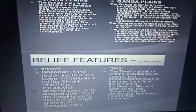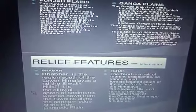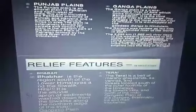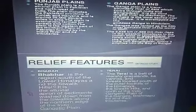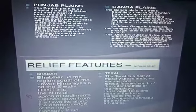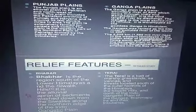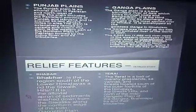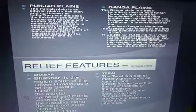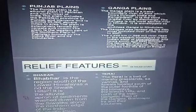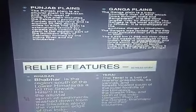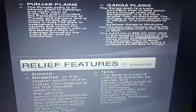The second relief feature is the Tarai. It is situated to the south of the Bhabar and runs parallel to it. So after the Shivalik foothills there is the Bhabar, and after the Bhabar there is the Tarai. It is marked by the re-emergence of the underground streams of the Bhabar belt. The alluvium deposited here is finer than that deposited in the Bhabar, and it is an area of excessive dampness with large stretches of marshy areas.